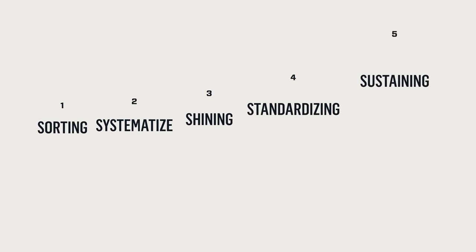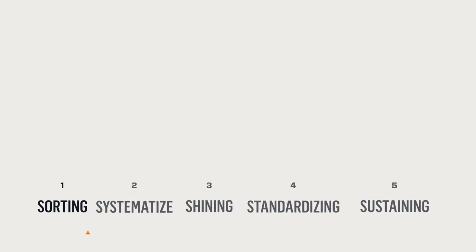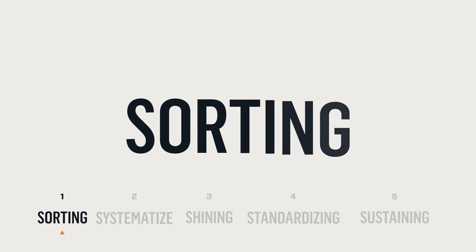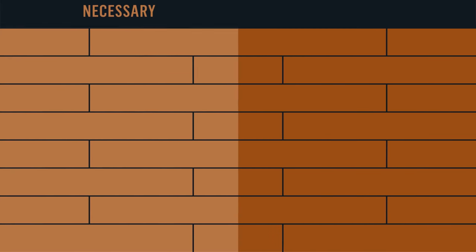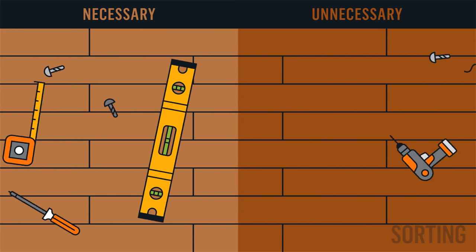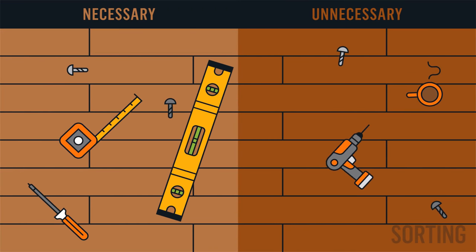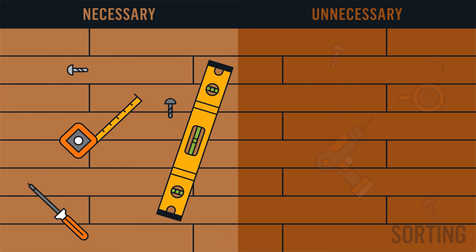How is all this achieved? By methodically implementing each 5S discipline. Begin by implementing the sorting stage. This is the act of categorizing items into those necessary and unnecessary, and then eliminating unnecessary items.